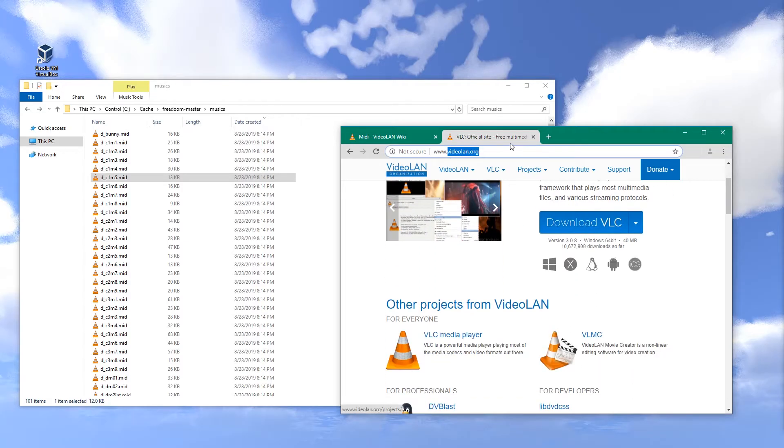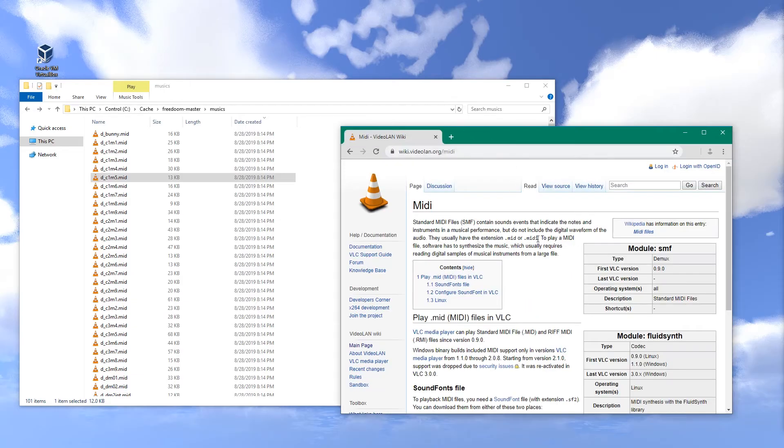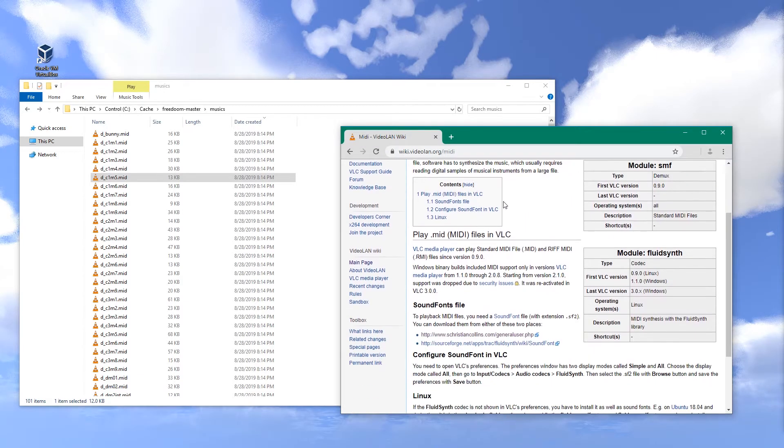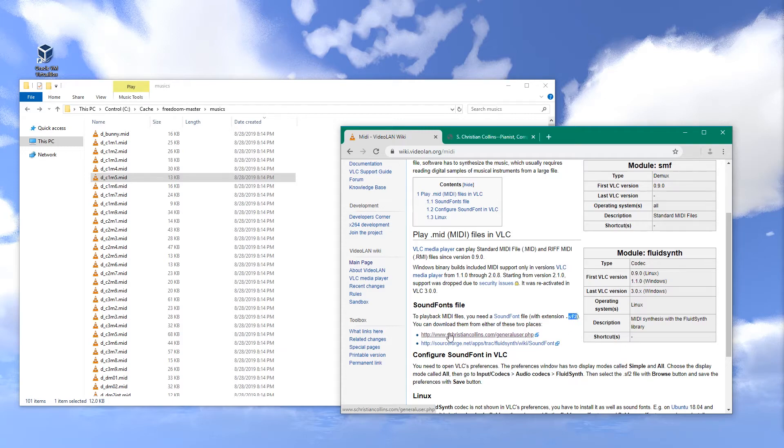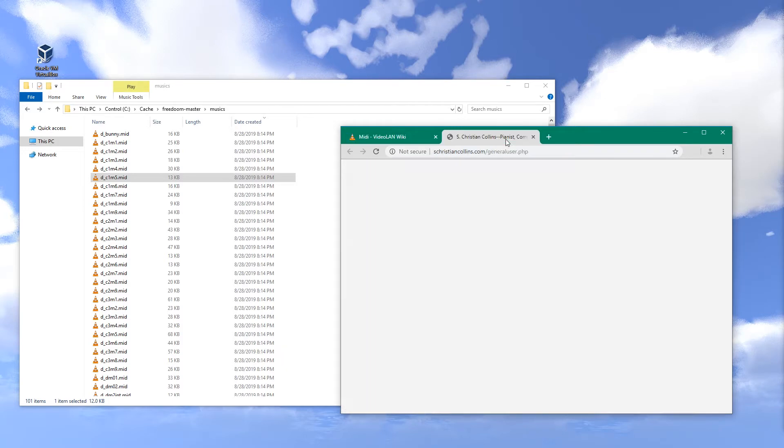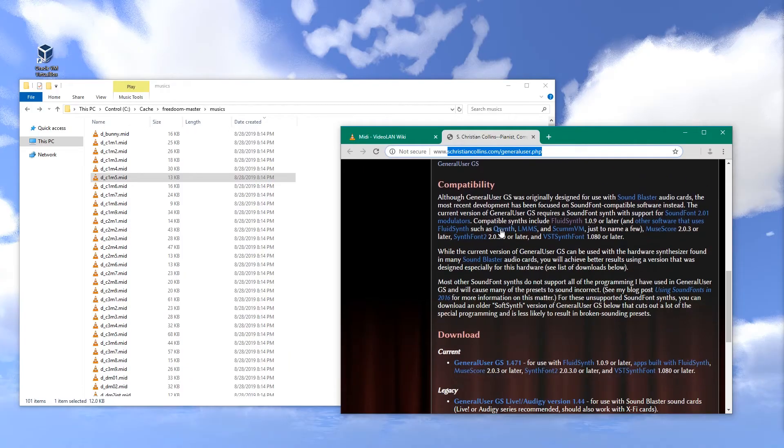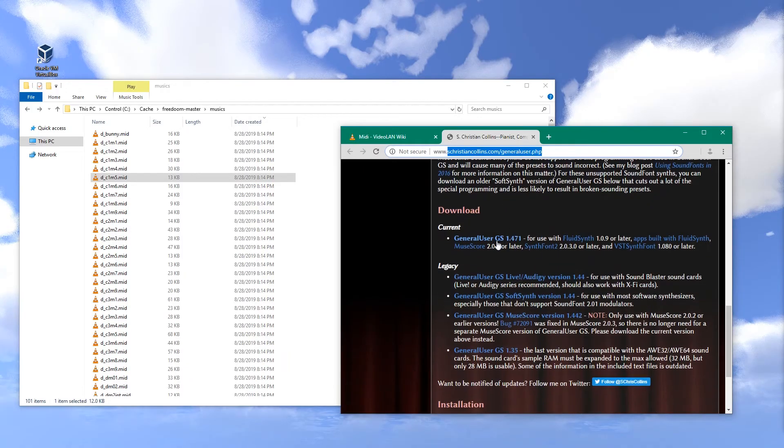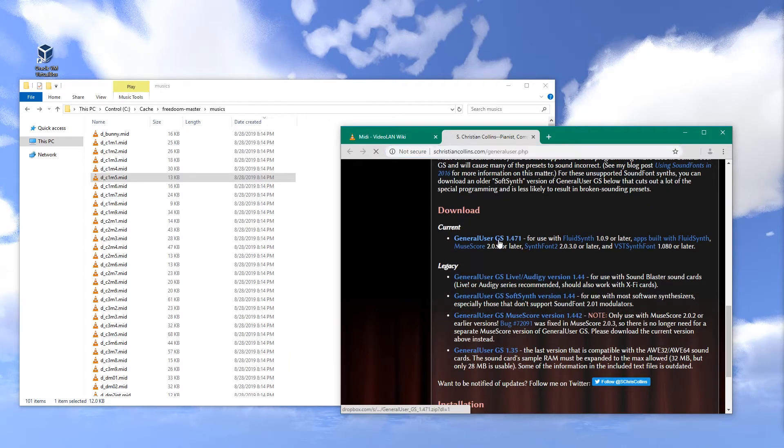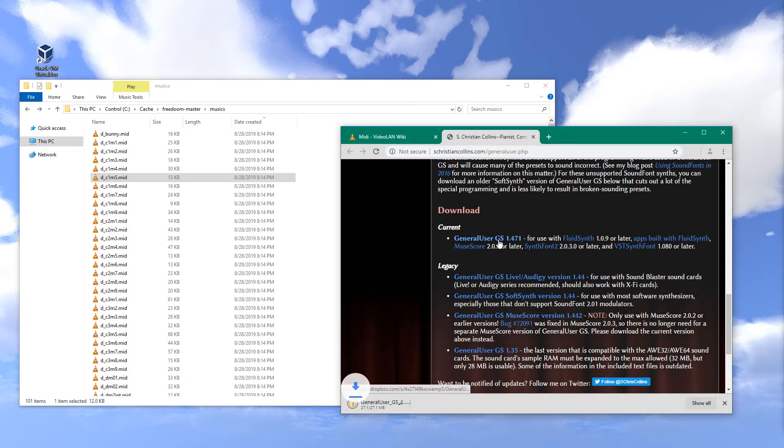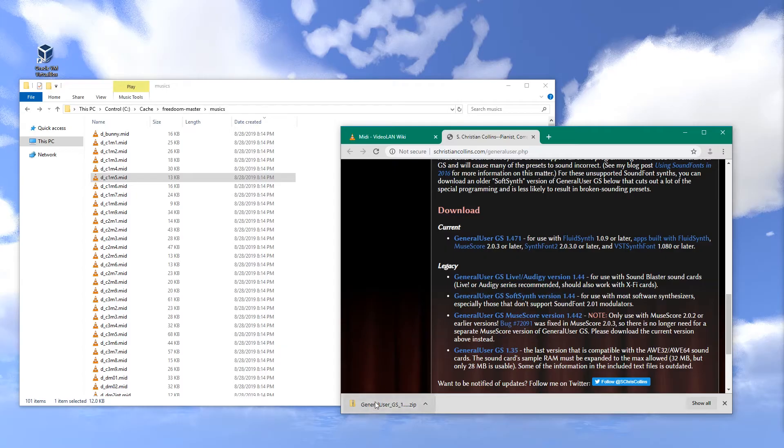Now to make MIDI work in VLC, we need to get an SF2 file. I'm going to get the GeneralUser GS. On the website there is a download link over here. There we go.